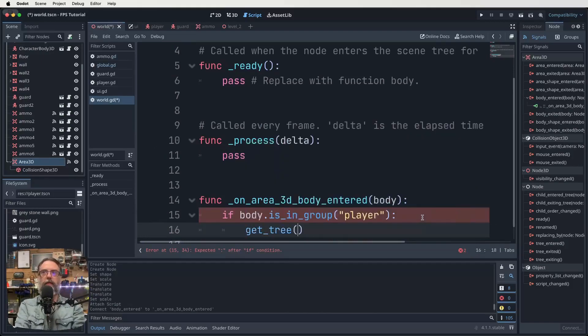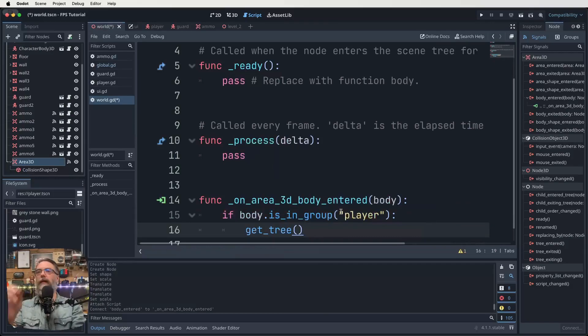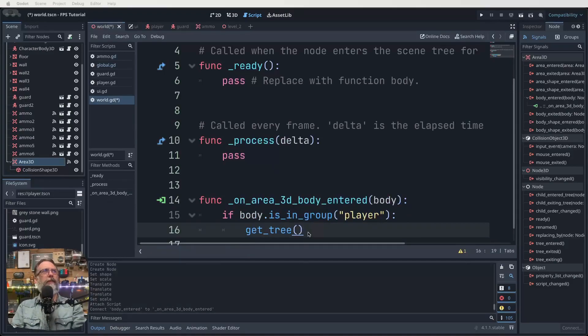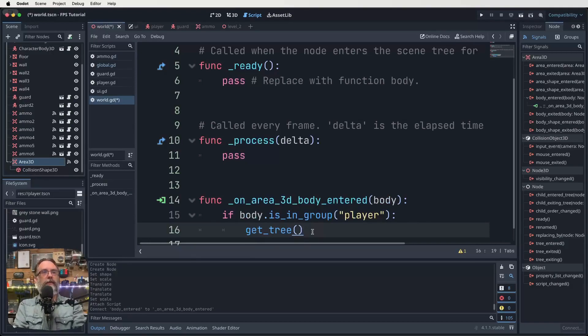Well, we want to get tree. And it's going to be our, the last, the next level, isn't it? So our next level we called, what was it like level two or something? So what we want to do is, excuse me, get tree. It's going to be dot change_scene.